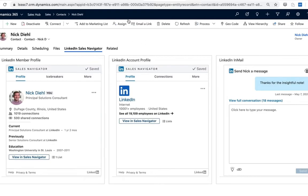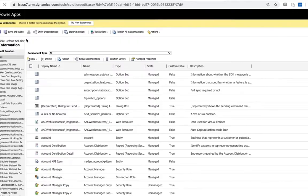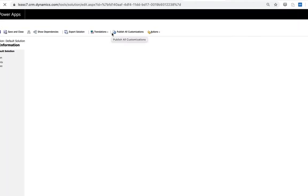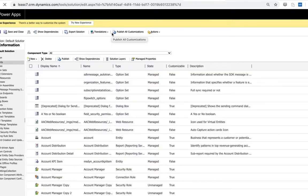So if we head to our settings and customize the system, I want to take a look at the contact entity here to talk a little bit about how these are installed automatically but also how we can customize these controls on the form.